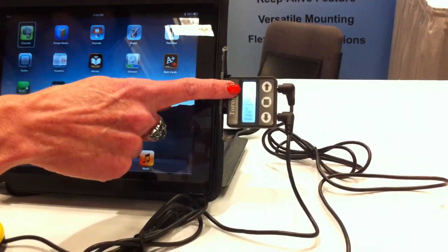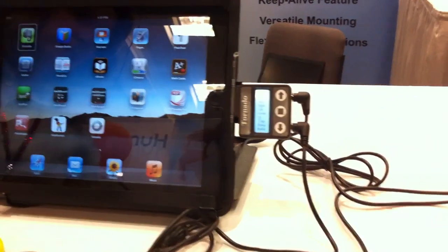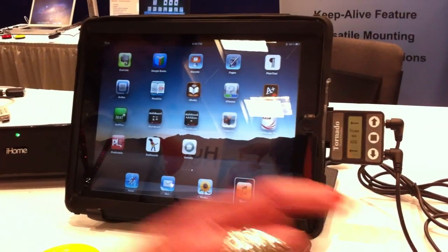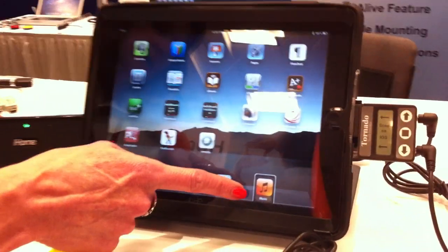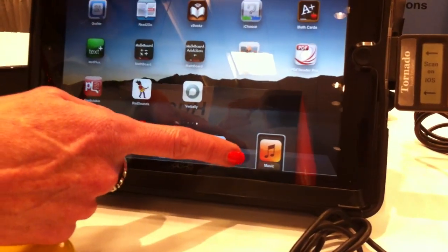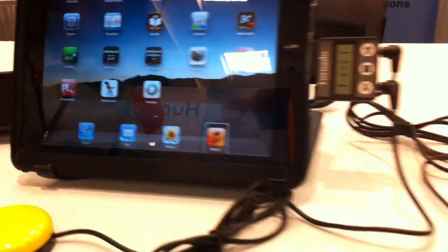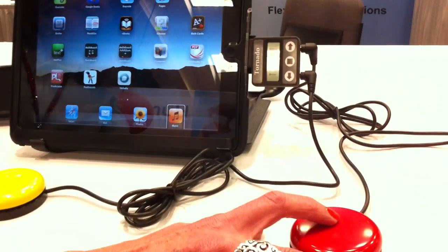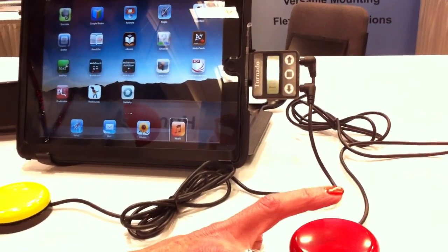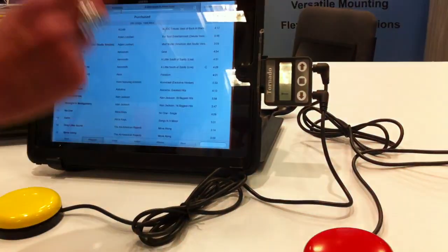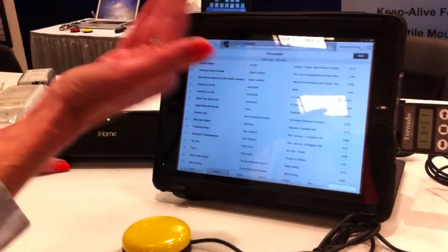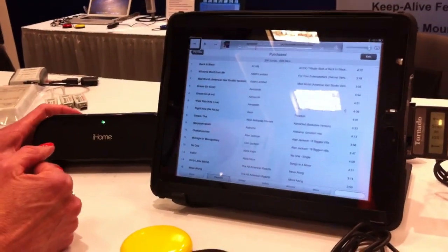I can select 'last' and it moves me down to the last icon, and when I double tap on it — like a double tap in VoiceOver — it launches the application.